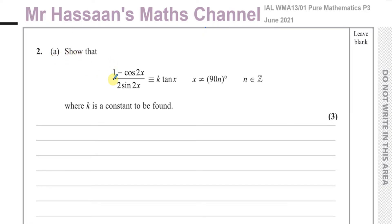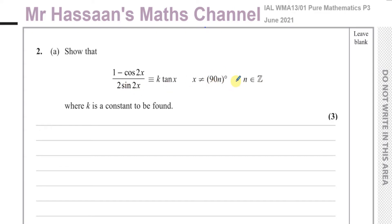Part A says: show that (1 minus cosine 2x) over (2 sine 2x) equals k tan of x, where x is not equal to a multiple of 90 degrees — so x ≠ 90n degrees where n is an integer — and where k is a constant to be found. We can really ignore the restriction for now because we just have to show that the left side equals the right side.